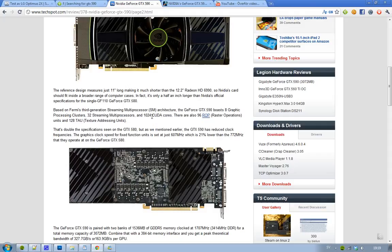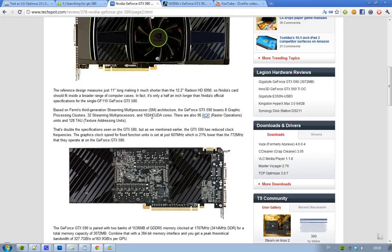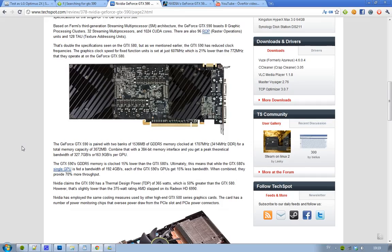What NVIDIA has done with this GTX 590 is that they have reduced the clock speed. So it's around 607 MHz on the GTX 590, and that is basically 21% lower than what you can find on the GeForce GTX 580. There you can find the clock speed 772 MHz.